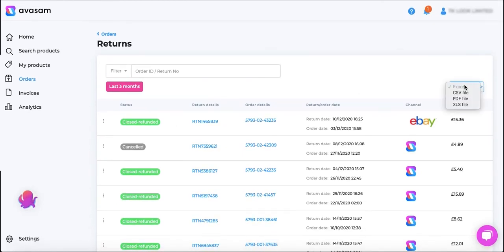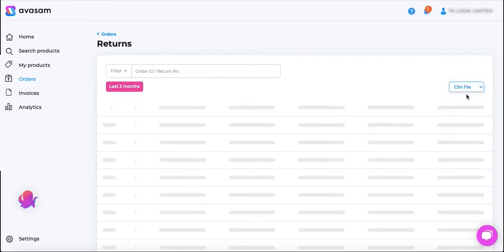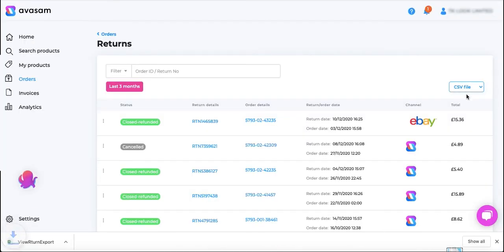You can also export a CSV, PDF or XLS file as per your requirement if you are looking forward to maintain all the records for your business. You may click on any of these and that will prepare and download a file for you.